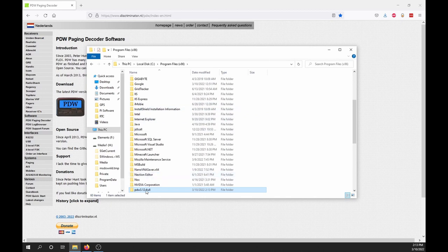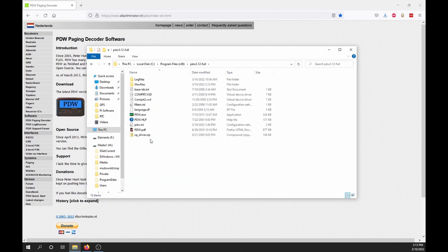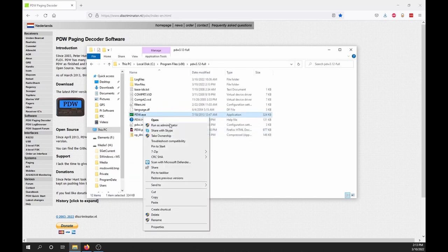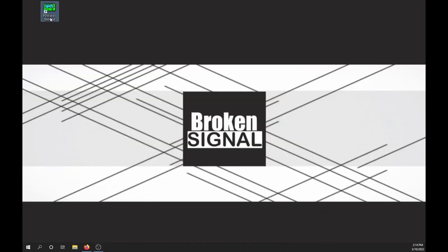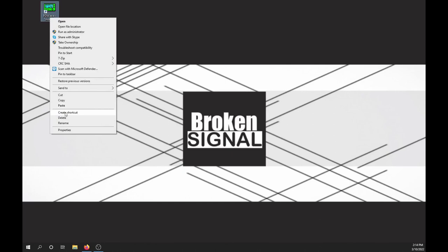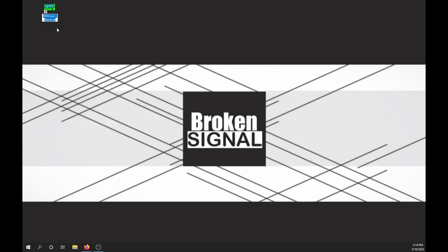Find pdw.exe in the folder, right-click it, and select Desktop Create Shortcut. Then go to your desktop, right-click, and rename to just pdw.exe. Now launch the program.